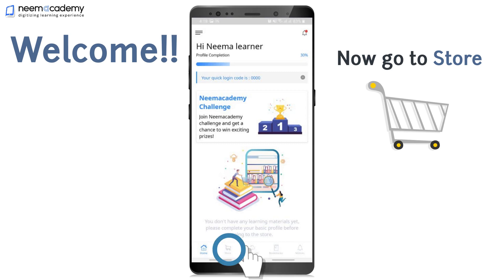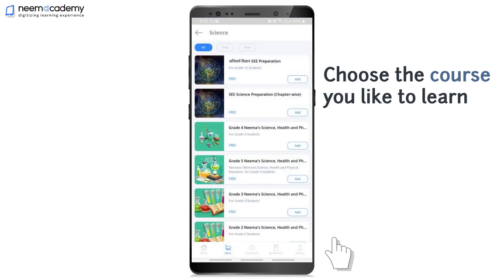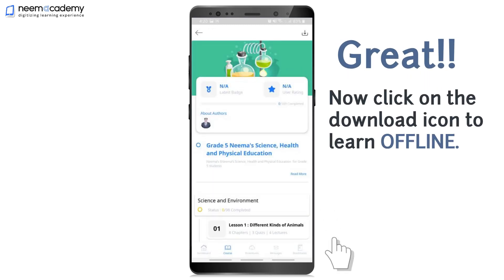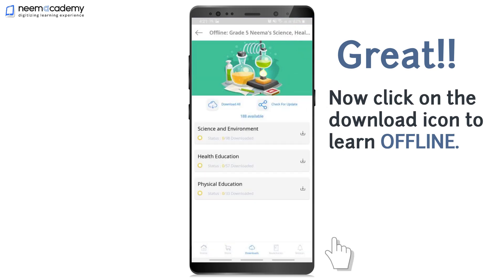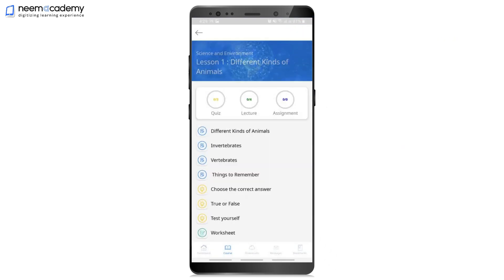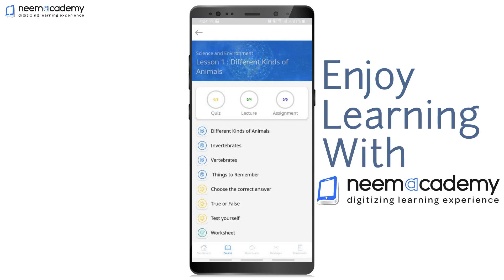Now you can go to the Store. Choose the course you'd like to learn and Enroll. You can click on the Download icon to learn offline. Enjoy learning with Nima Academy.